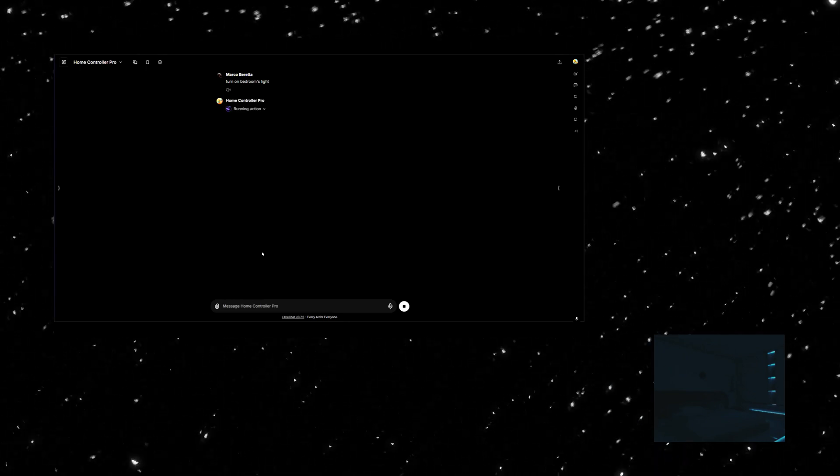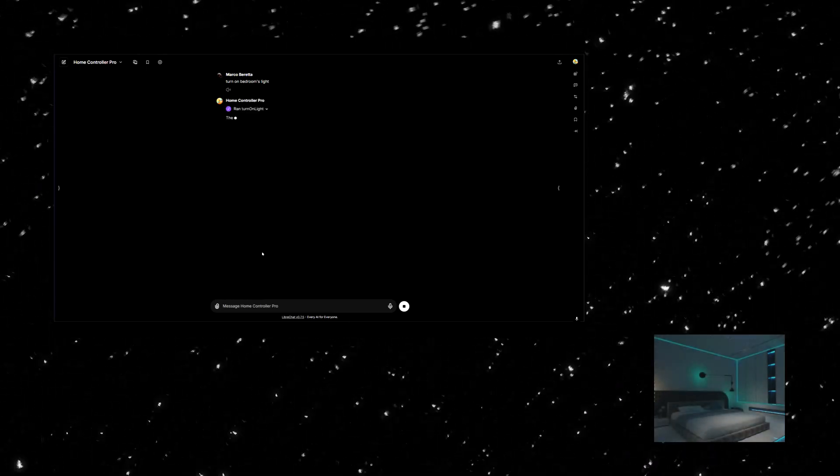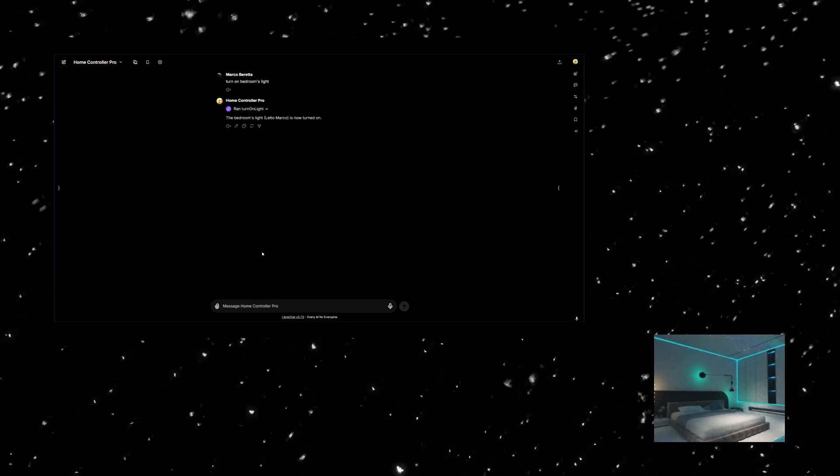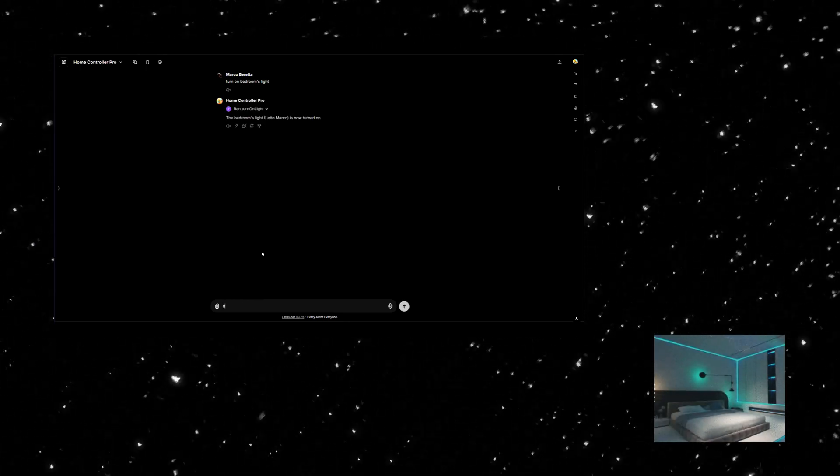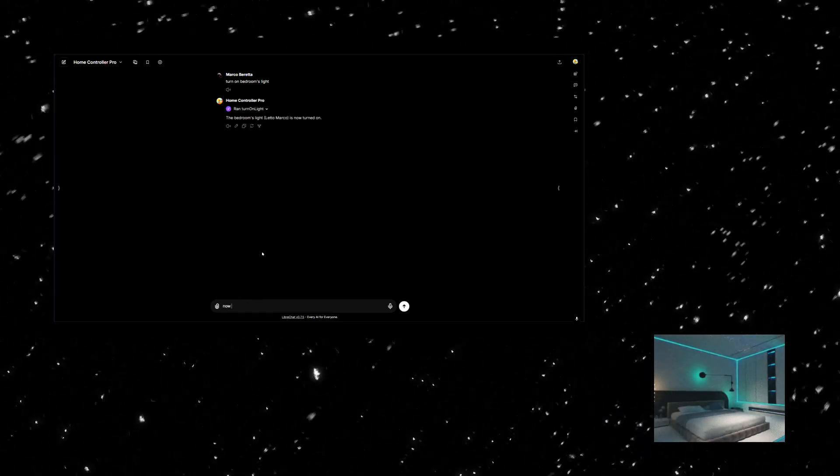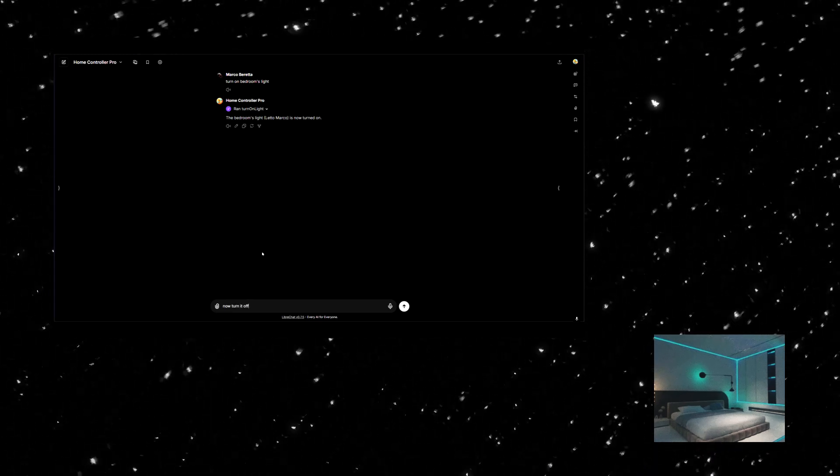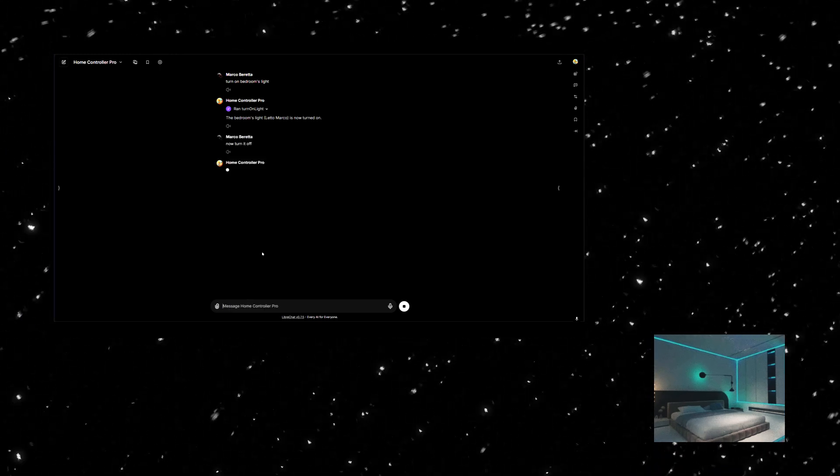For example, here's an agent controlling smart home devices through Home Assistant, turning the bedroom lights on and off with just a command.